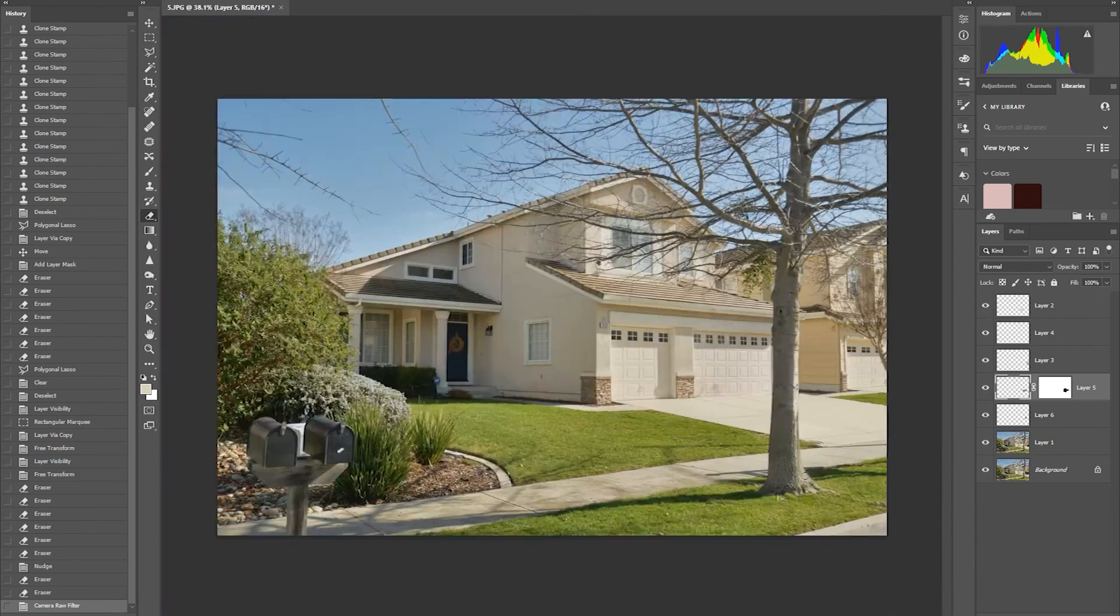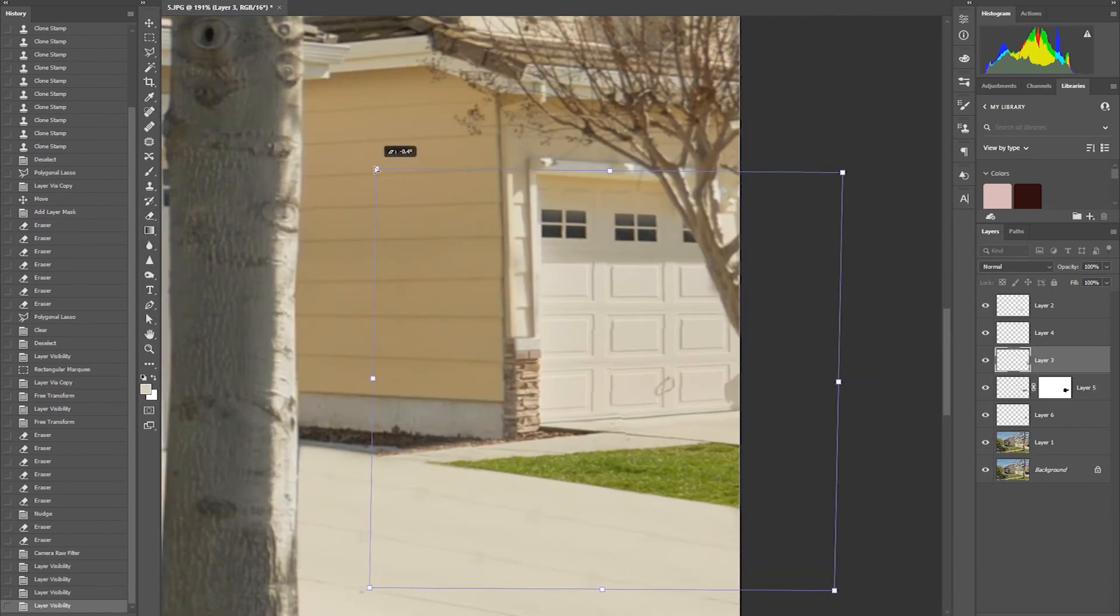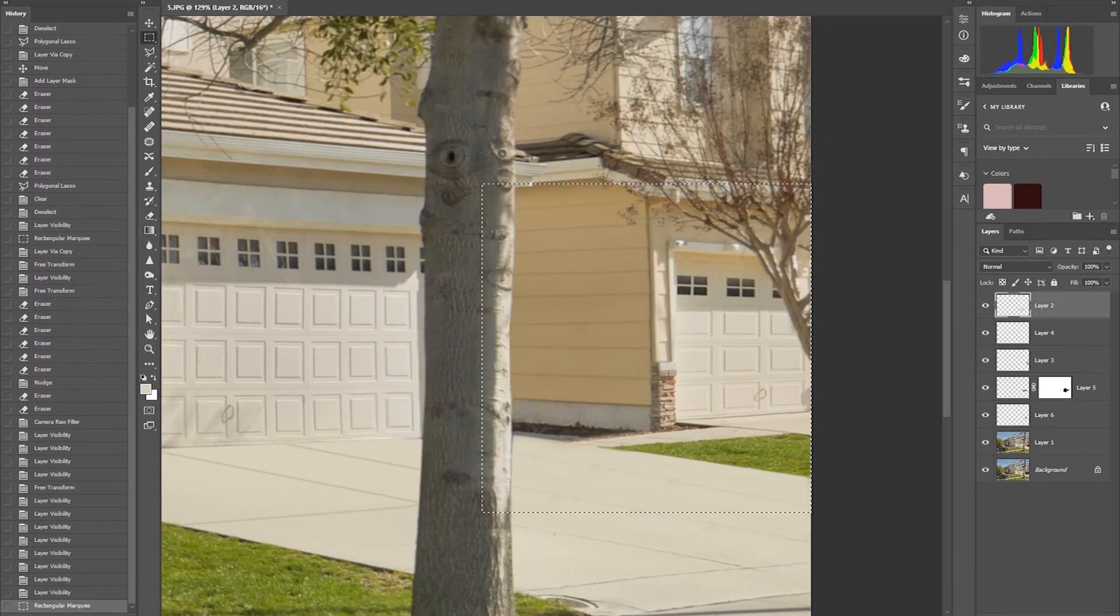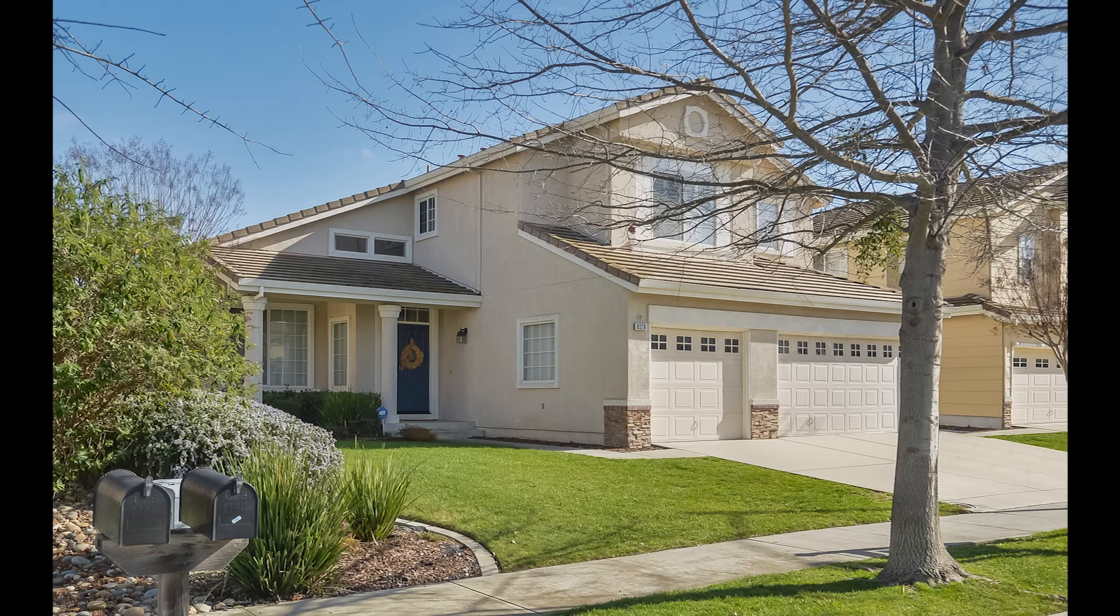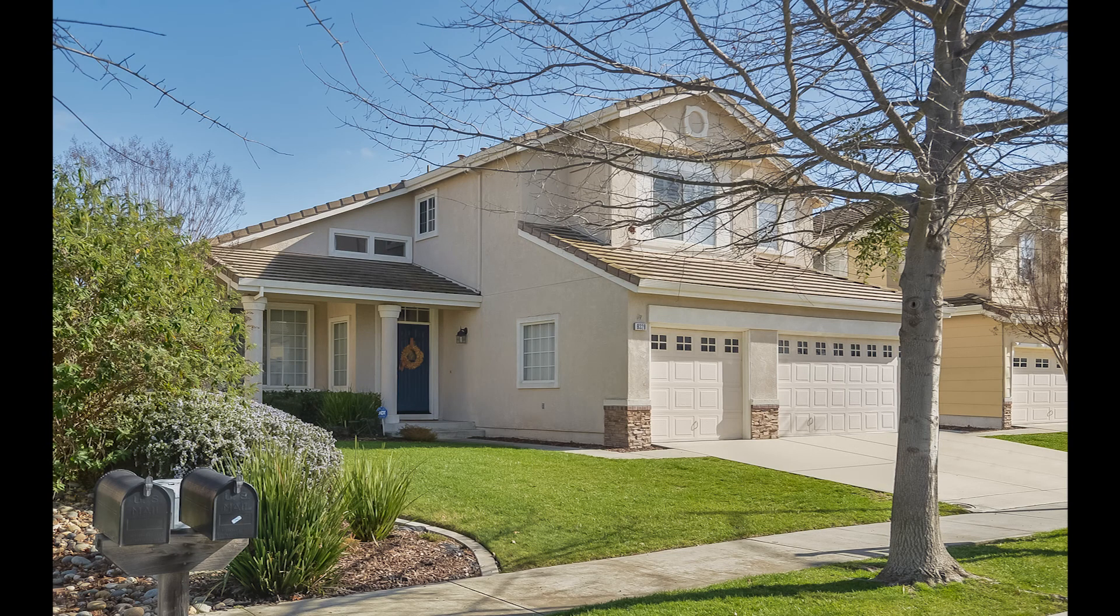And that's how you remove a car from a driveway in Photoshop. Thank you for watching. I hope you find this video helpful. I'll see you guys in the next one.